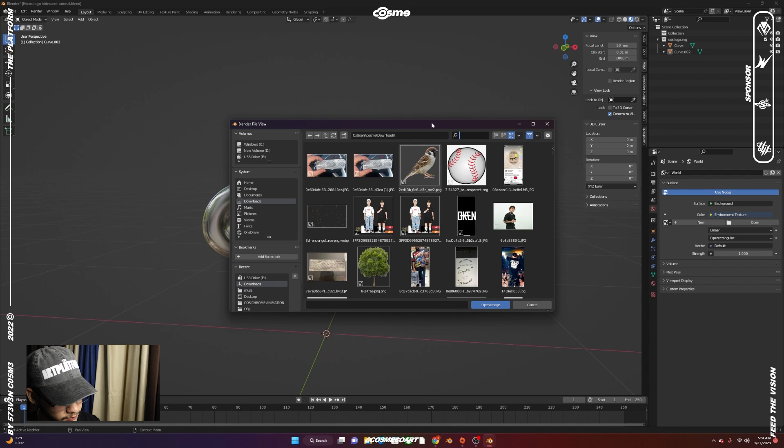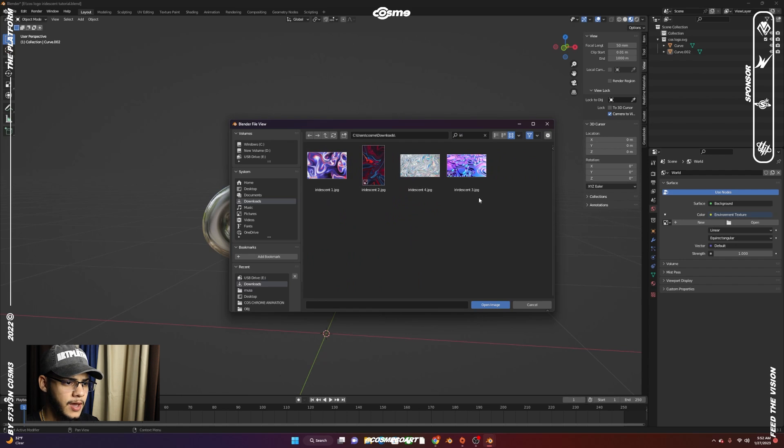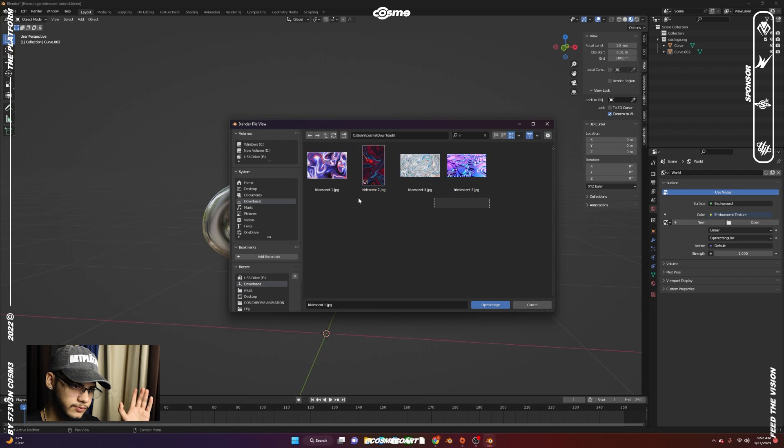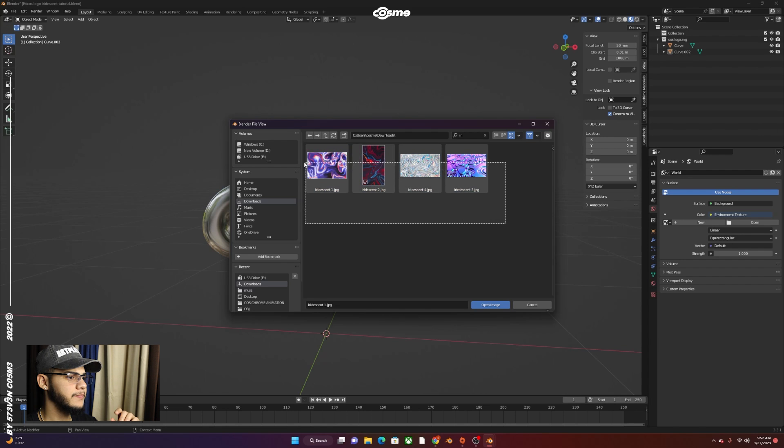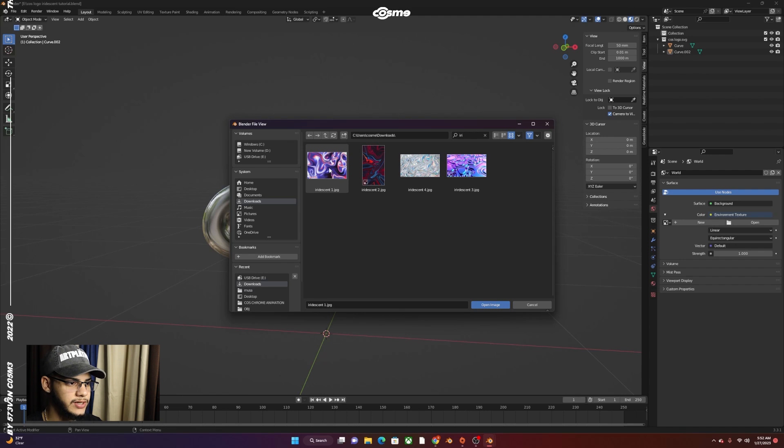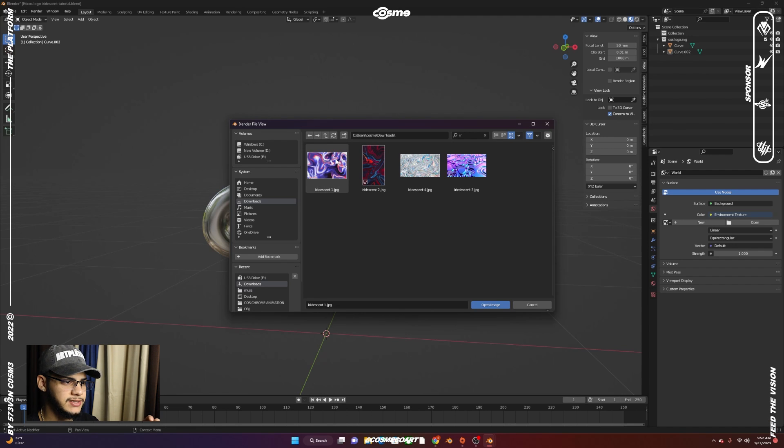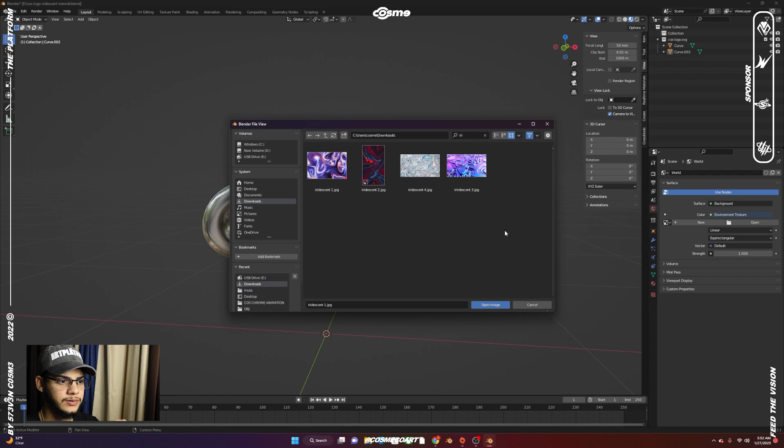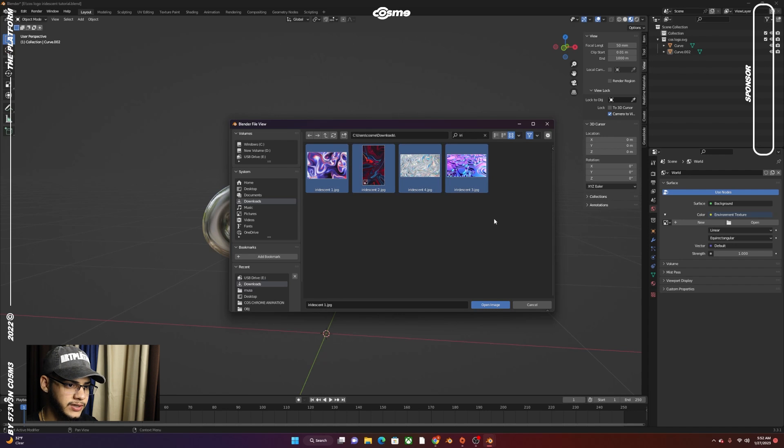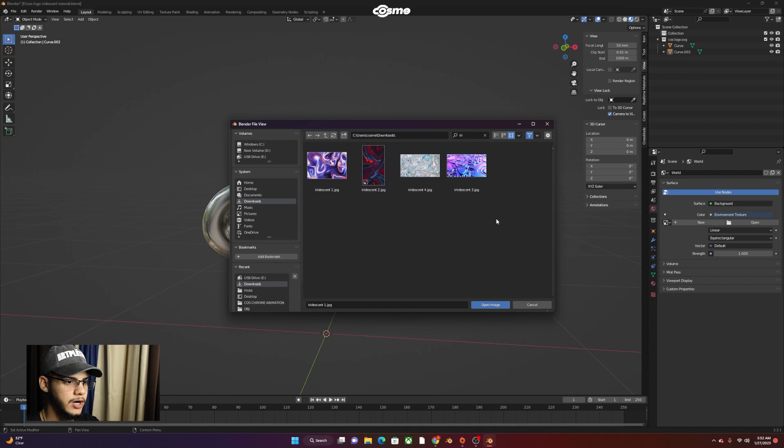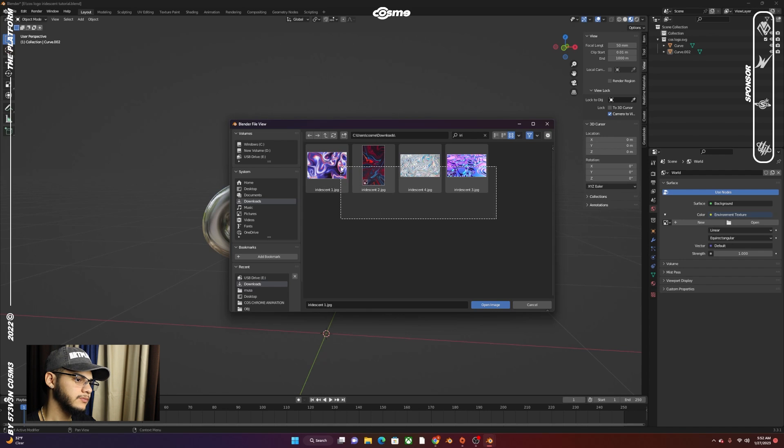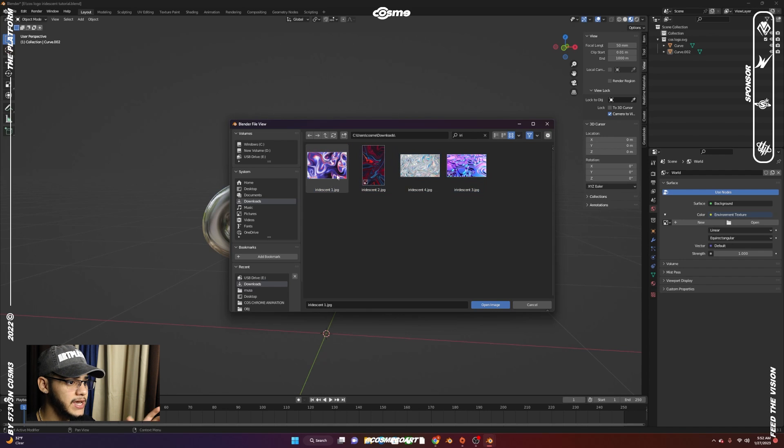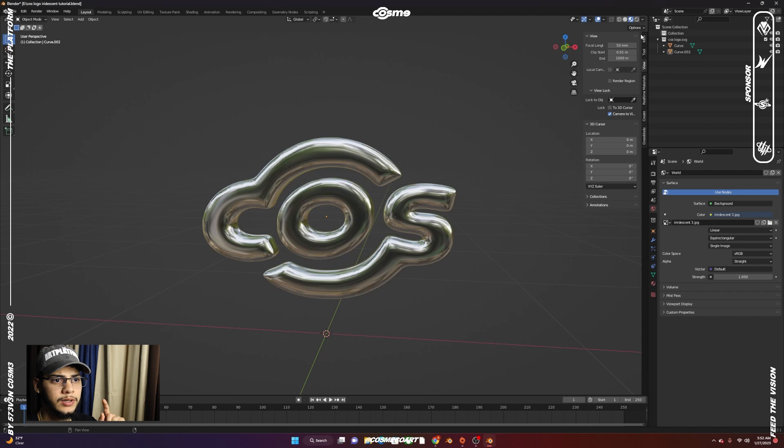When I save them, I have them under iridescent with different numbers just to be able to search them up easily. Like I said, any type of abstract - it doesn't really have to be anything in specific. If you search up iridescent or abstract wallpaper or texture, things like this will show up on your Google search engine. Make sure it has no copyrights, and if it does, make sure to pay for them because you could get in serious trouble. We're going to click on any of these. I'm going to double click on this one.